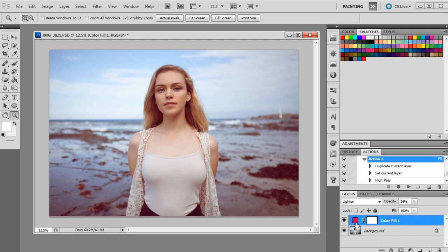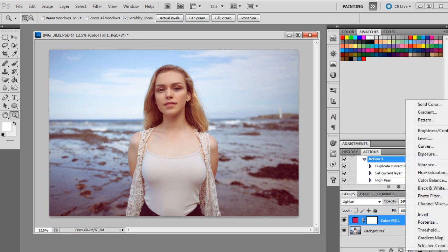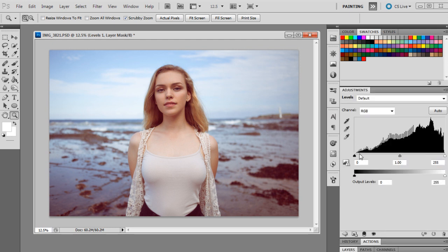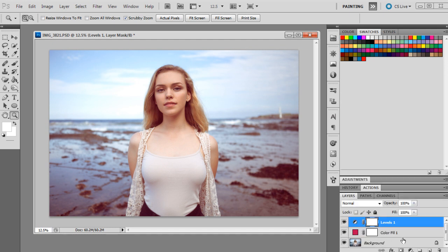And the next step we're going to just bring up levels. And we're going to have the settings at 0, 1, and 237. So that will just brighten up the image a lot.